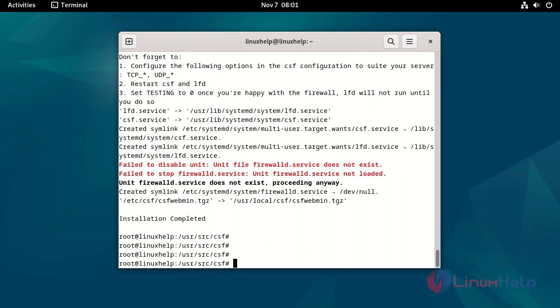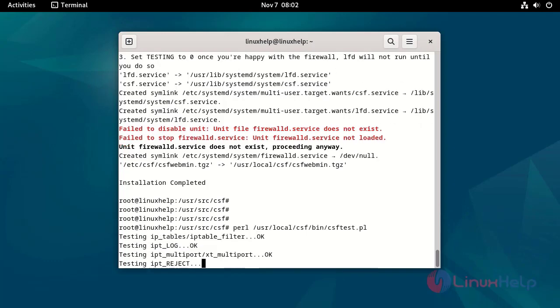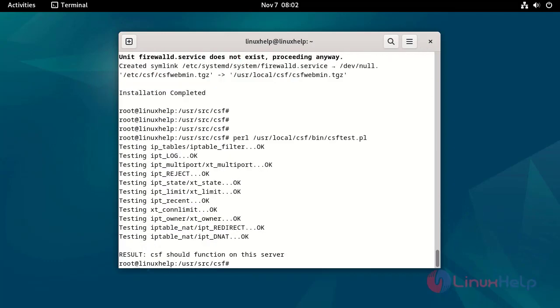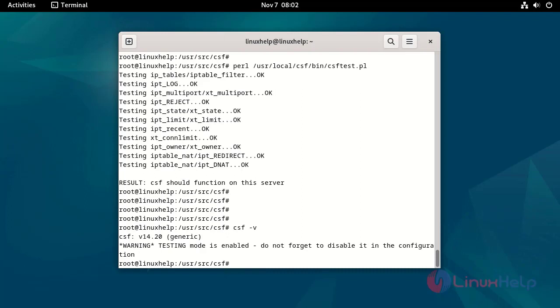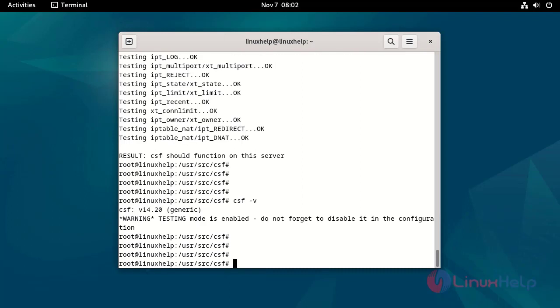Verify the IP tables modules by running the following command. Check the CSF version by using the following command. Go to the following location by using the following command.